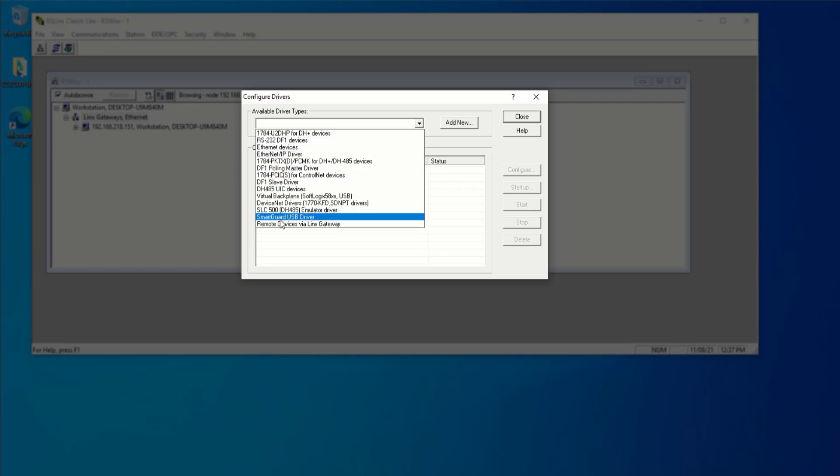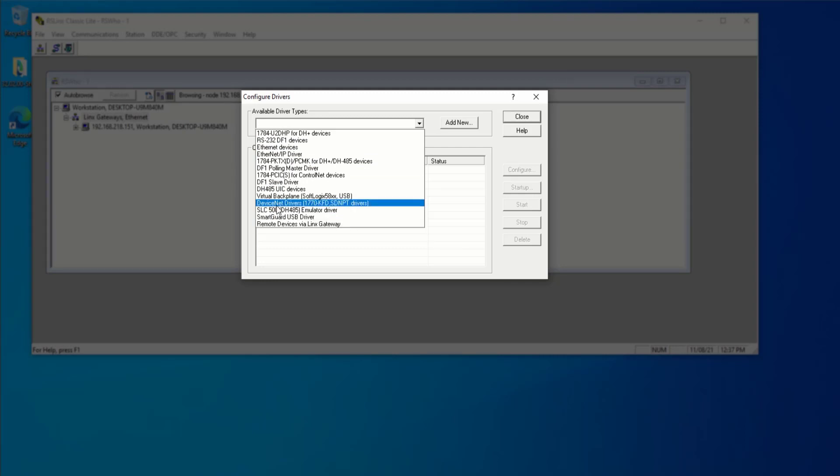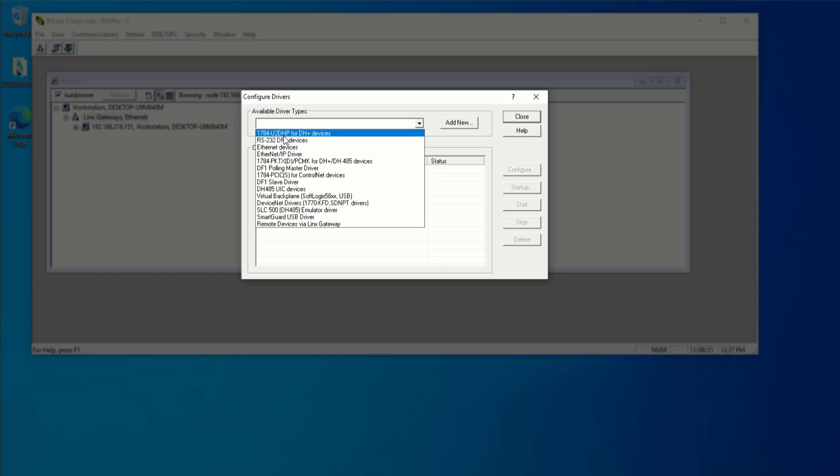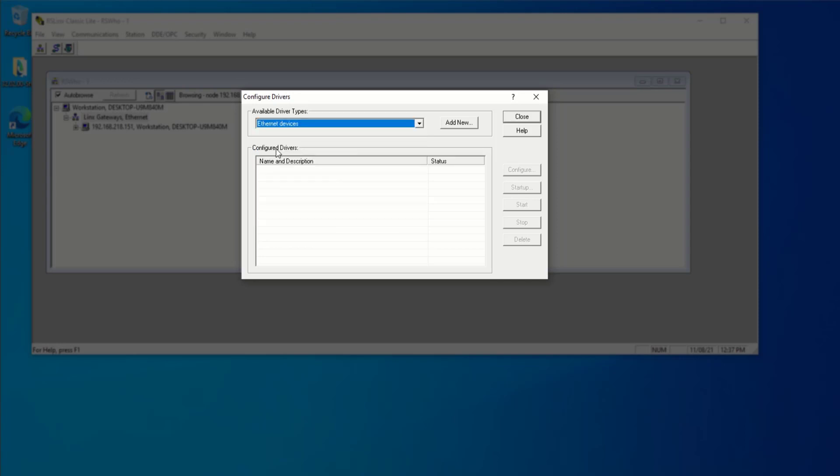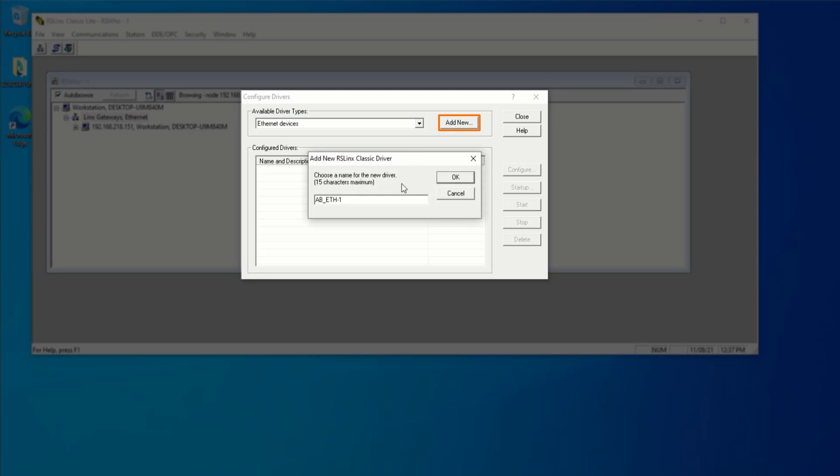Most devices nowadays, of course, there's going to be an Ethernet port. But you also need to pay attention that there's going to be different setups for older PLCs. So on the Ethernet side, there's going to be Ethernet devices and an Ethernet IP driver. So let's explore Ethernet devices. We're going to add new.